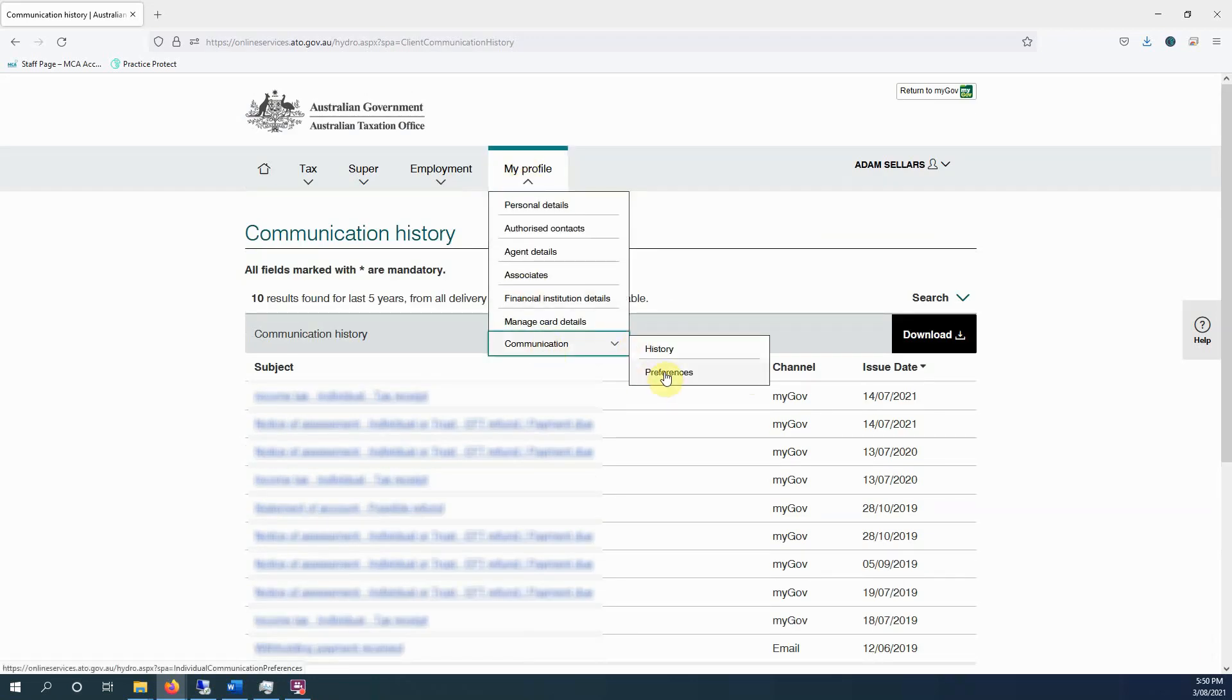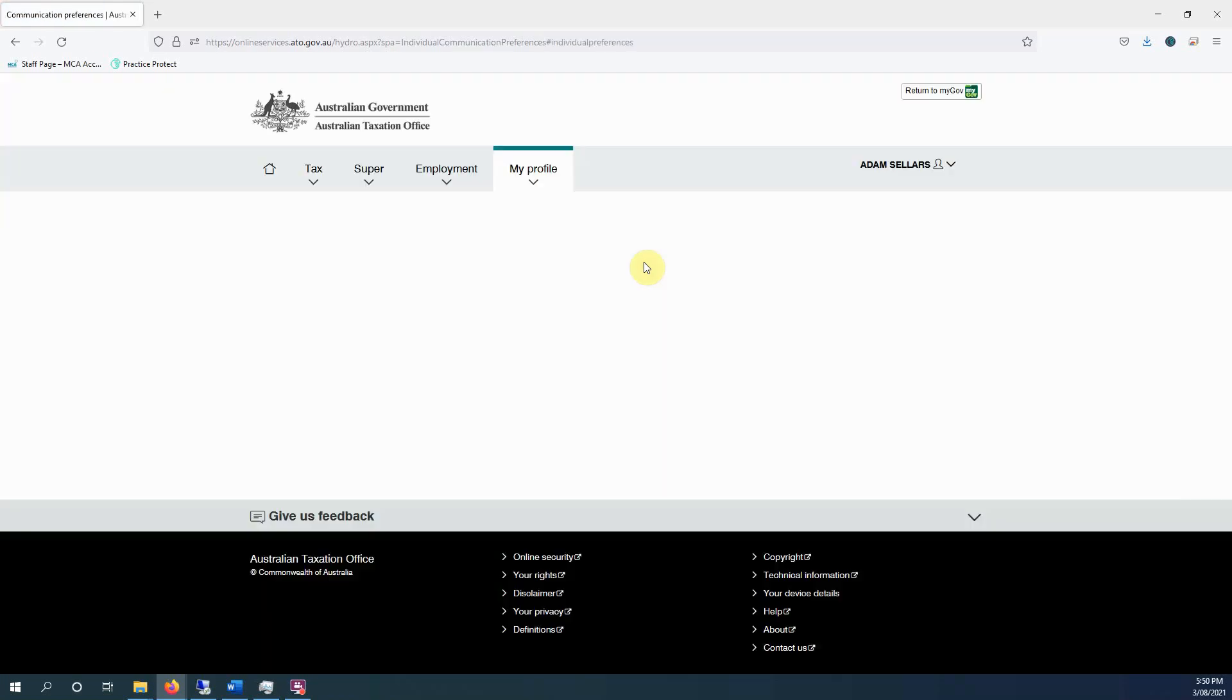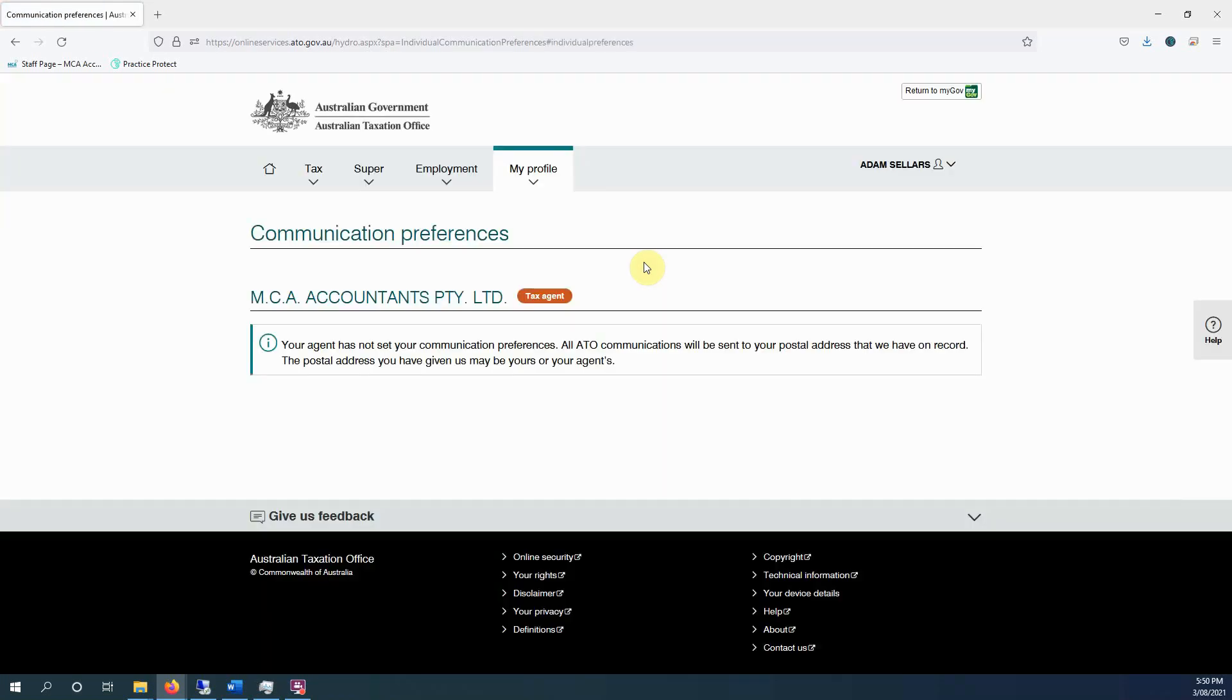So something else you should do is go to your preferences here. So these are communication preferences. If you have a tax agent, you won't be able to do much there. Okay, if you don't have a tax agent, you'll have some options on how you want to receive some things. Some things you'll get a choice, some things you won't.